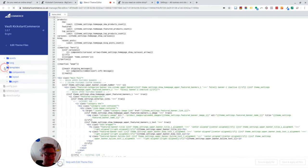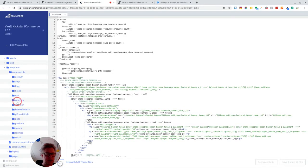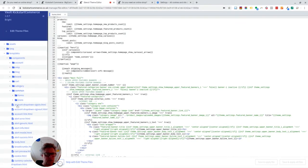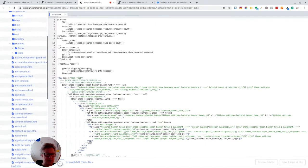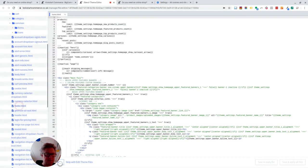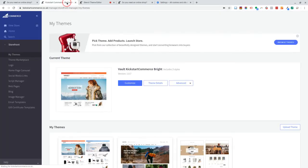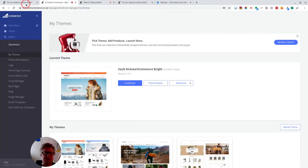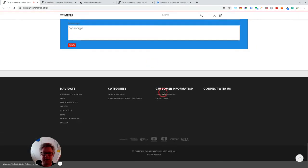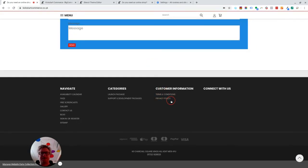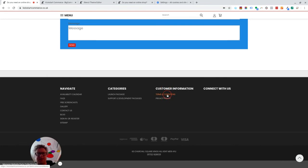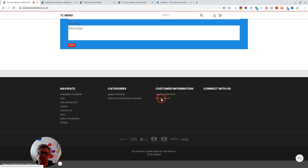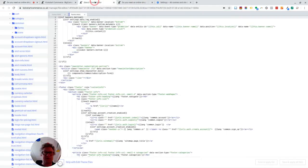Right, so if we look in templates, components, and then common, we'll find a file here called footer.html. Now what I did to achieve this footer column here, normally if you have brands activated it will put that in this column. But because I don't use brands, I've thought, well, I'll use that column for this instead. And I've decided to call it customer information and to put terms and conditions and privacy policy in there.